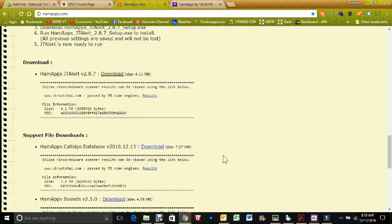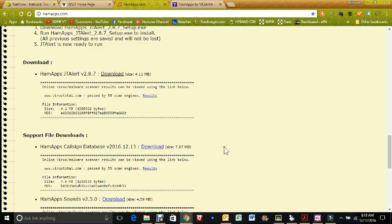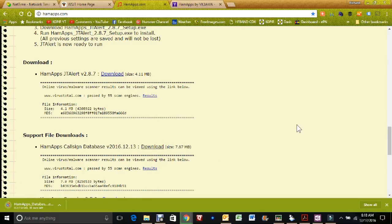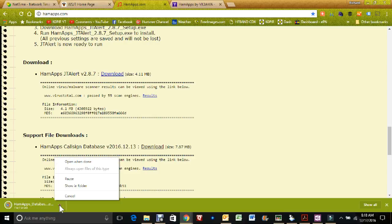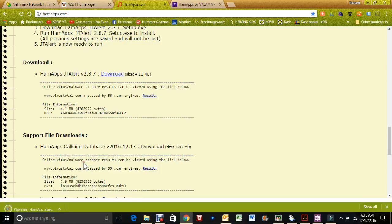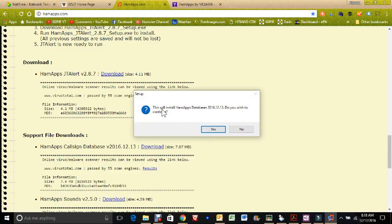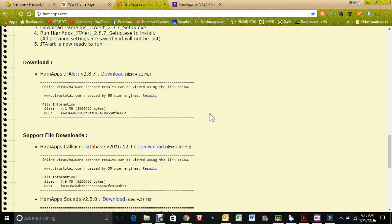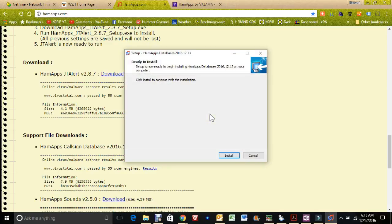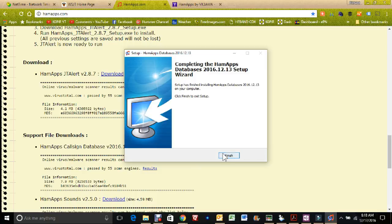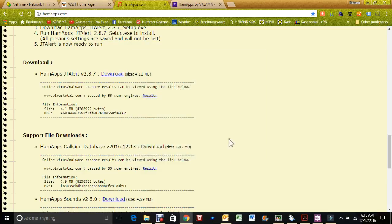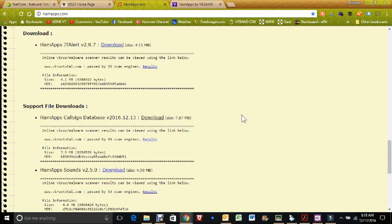And there it is. And the first support file is the database. Click on the download link there. And then I'm going to select open when done. Just do the install of it.